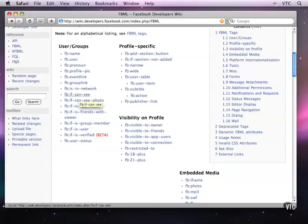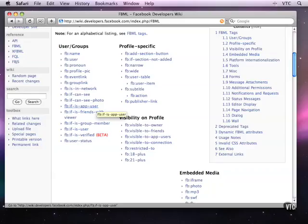If a user can see something, can see a photo, if this is the one we just used, if the user is a user of the current application, is friends with the viewer.